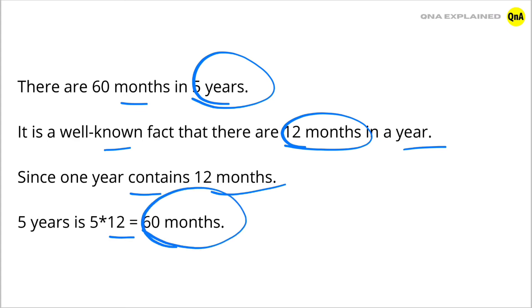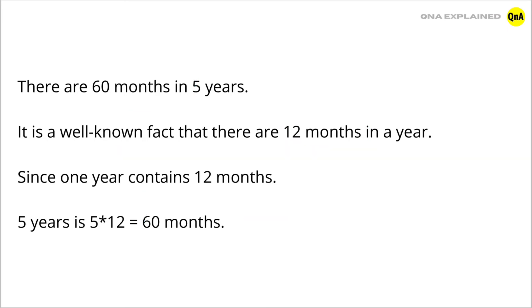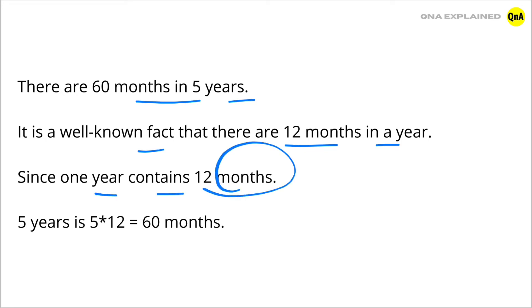It means 5 years has 60 months. Once again, there are 60 months in 5 years, since 1 year contains 12 months and 5 years is 5 into 12 equal to 60 months.